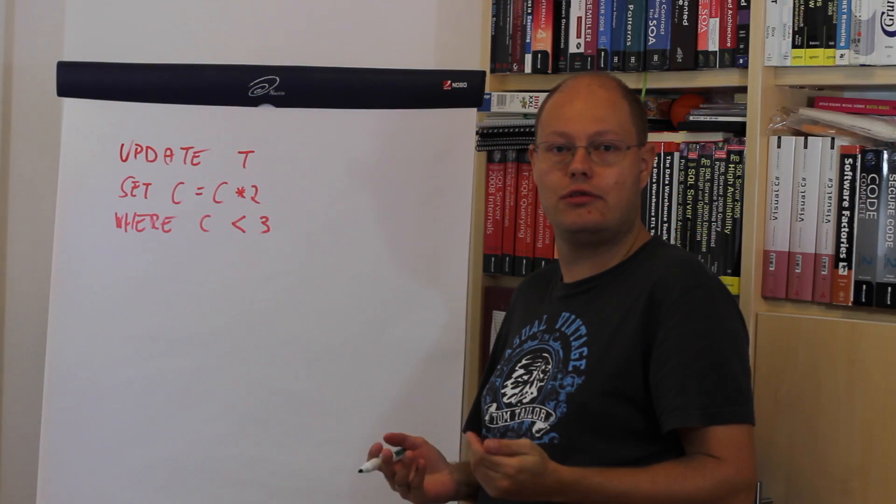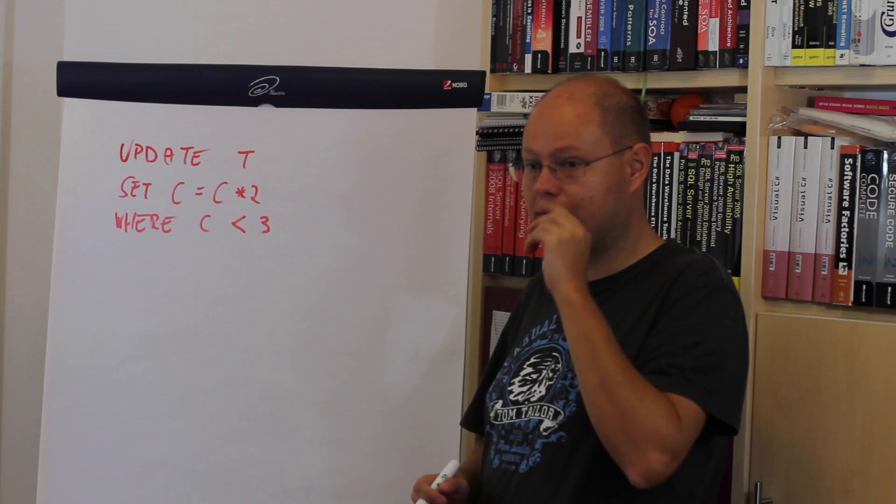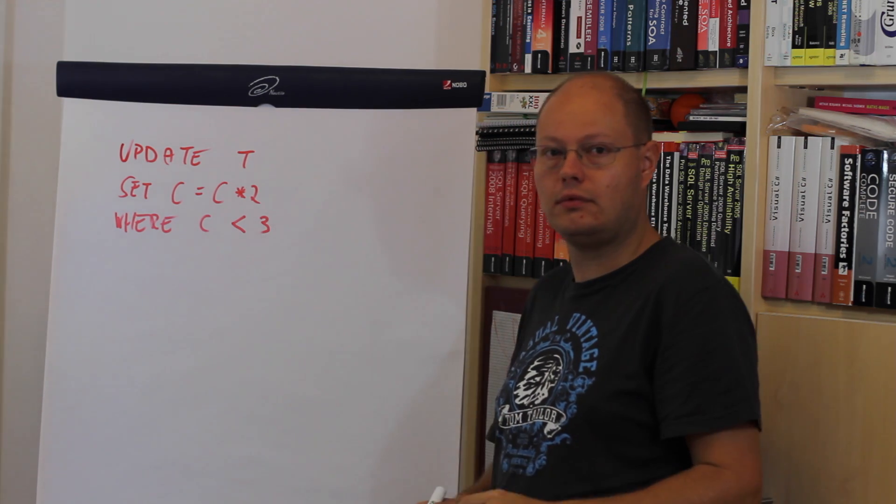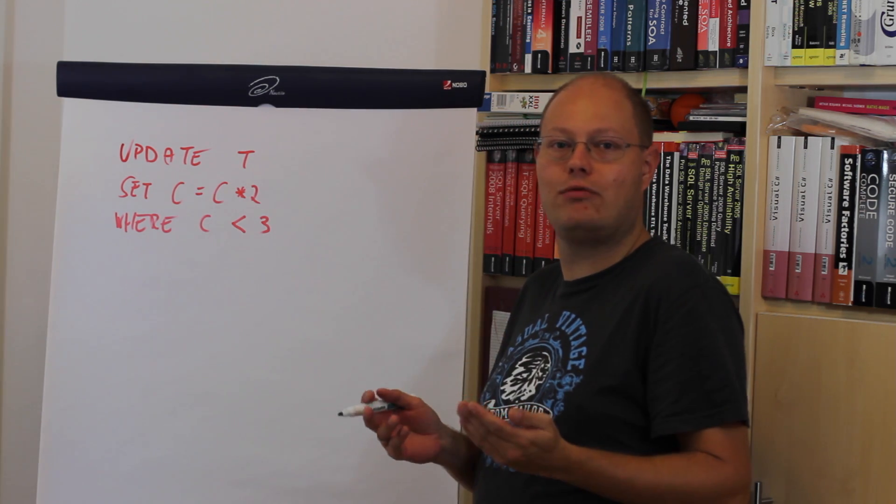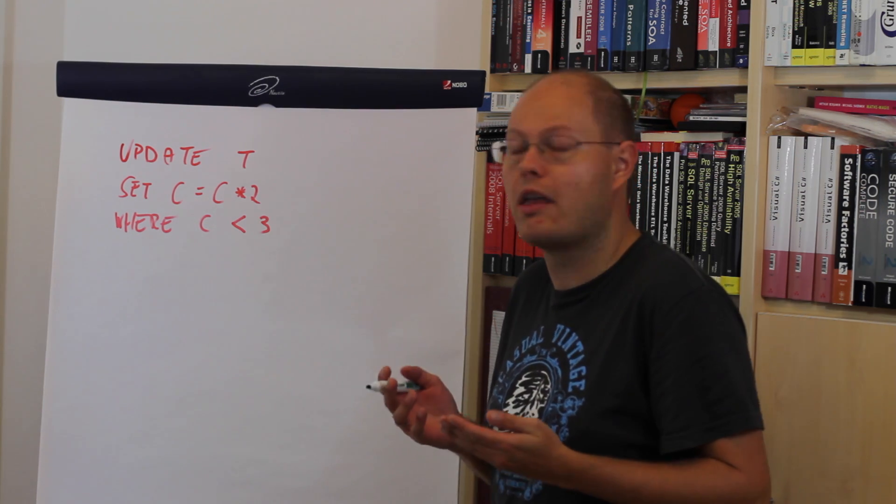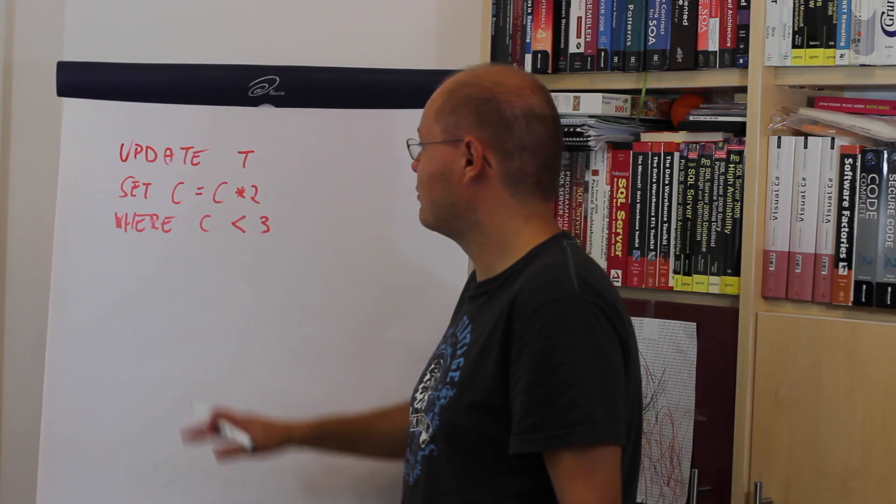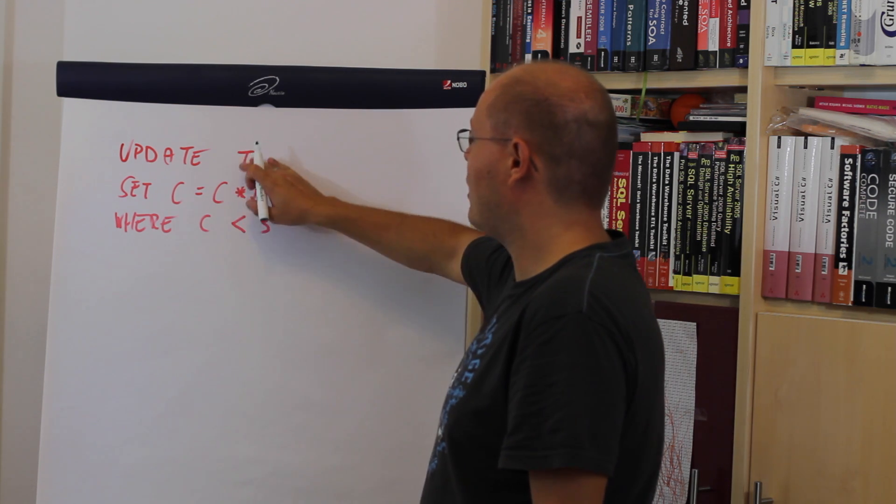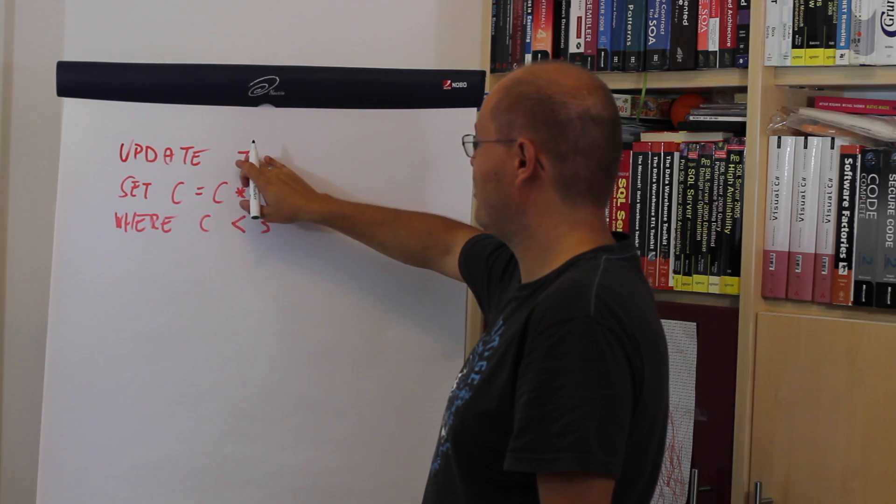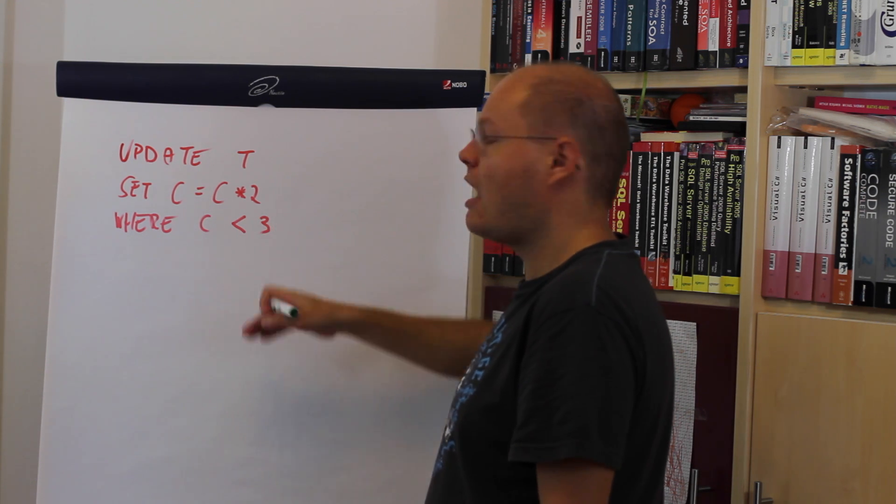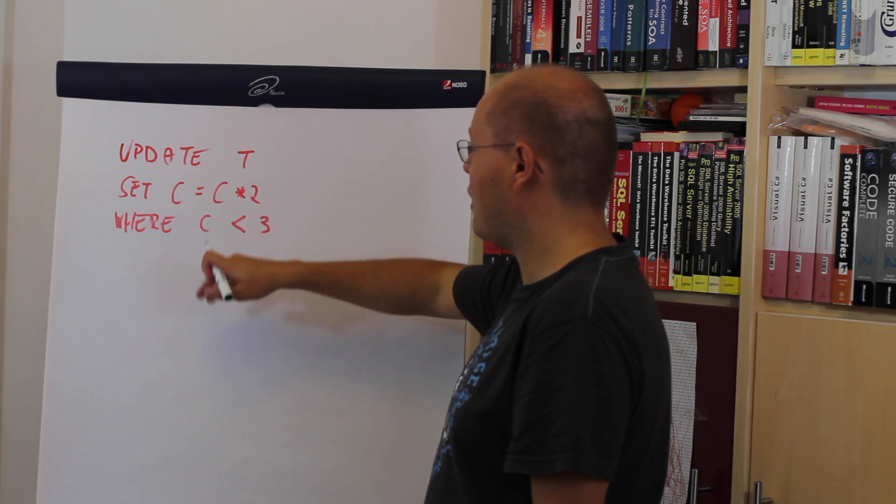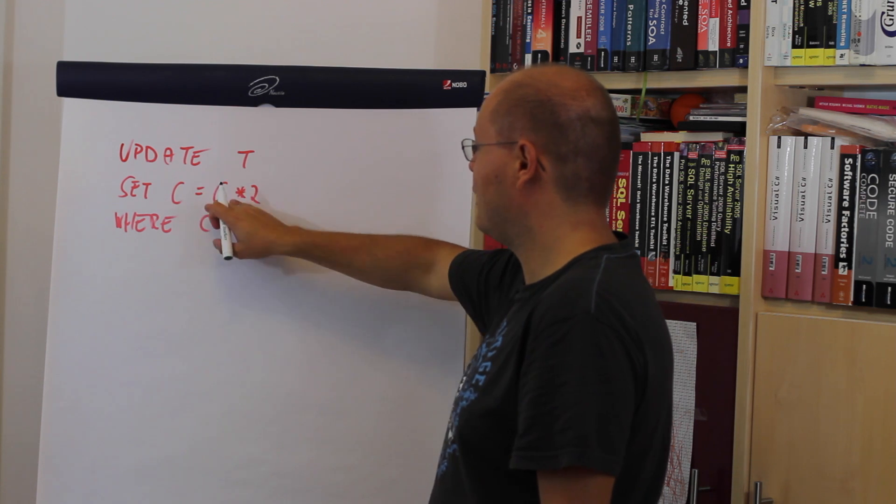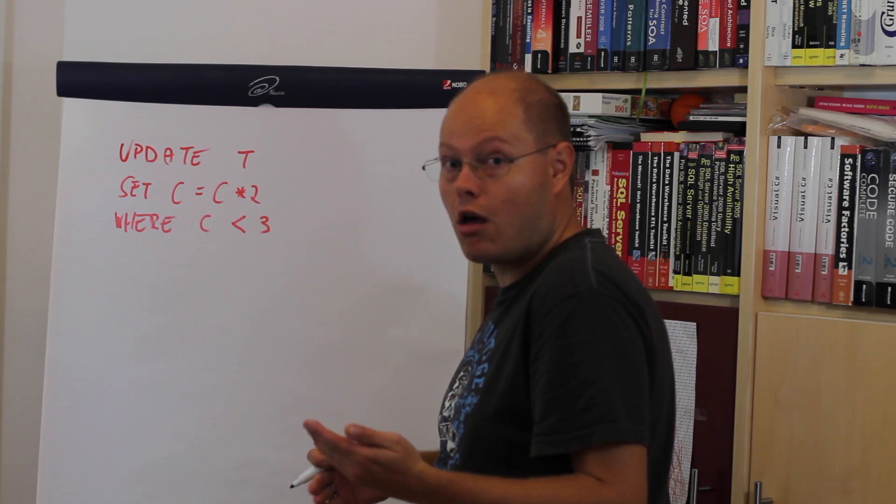I want to show you now how the Halloween problem can occur in an update execution plan. Imagine we have a very simple update query where we say we want to update records from the table T where column C is smaller than 3.